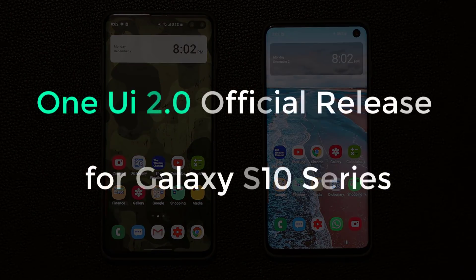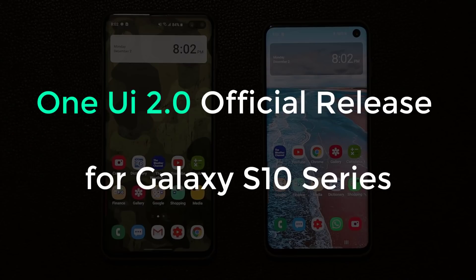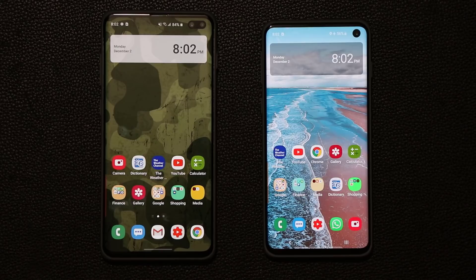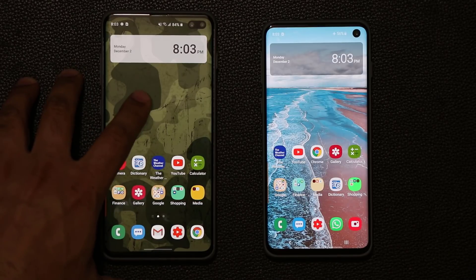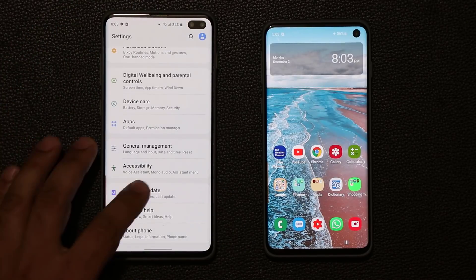Hey guys, Sok here from Sok Tech, and today's video we finally have Samsung One UI 2.0 with Android 10 for the Samsung Galaxy S10 Plus, the S10e, and the S10. This is in fact the official release. Right now it is only available in select countries such as Germany, India, and some few other countries, but luckily I was able to get it on my smartphone so let's dive in and look at all the new features and changes with Samsung One UI 2.0.